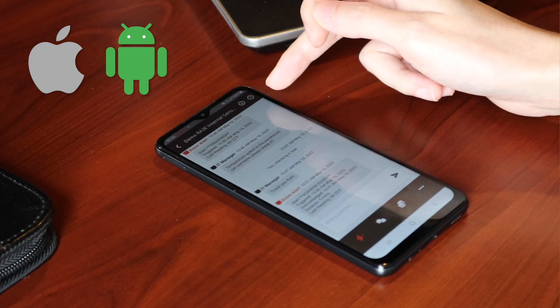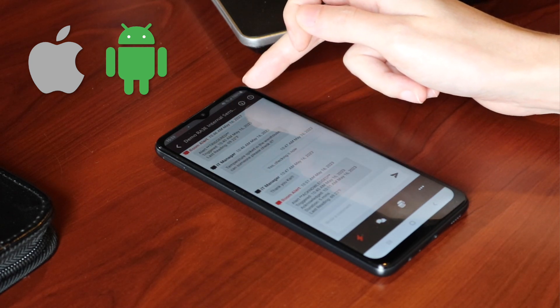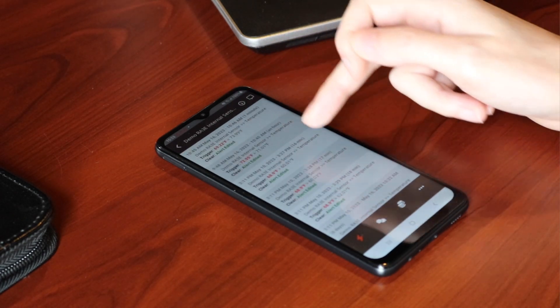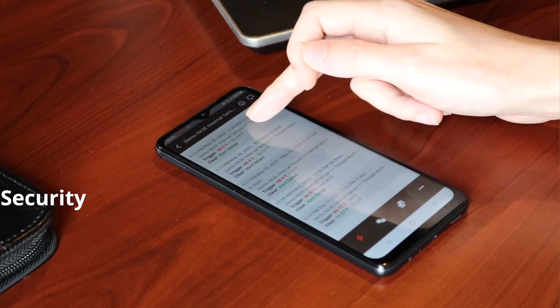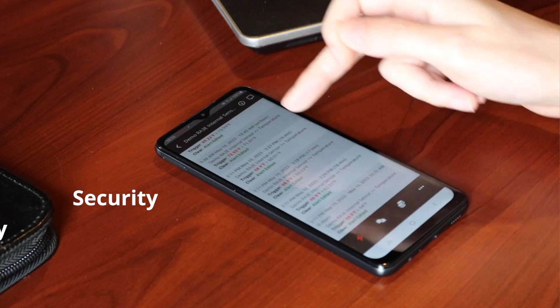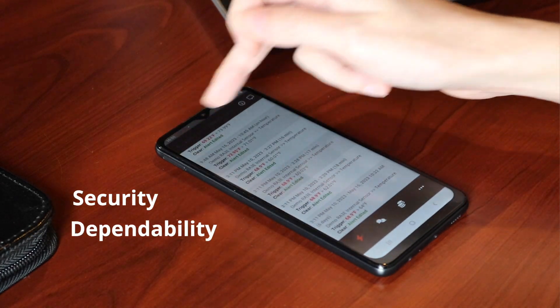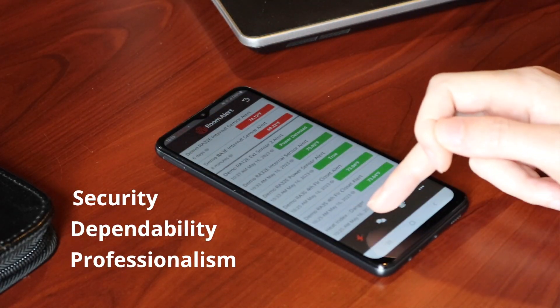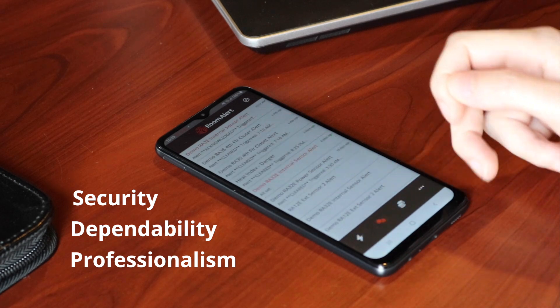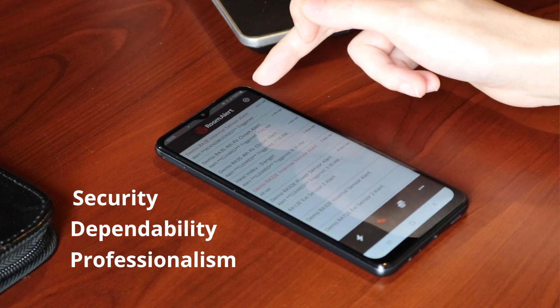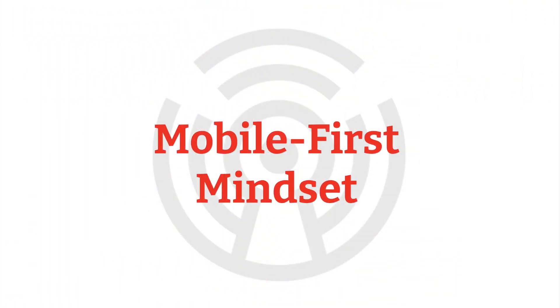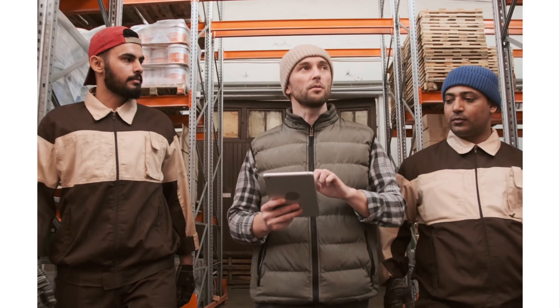It delivers a consistent RoomAlert look and feel with the same level of security, dependability, and professionalism customers have come to know and expect. With a mobile-first mindset, the RoomAlert app is much more than just another way to view the environment conditions in your facility.